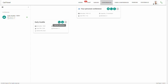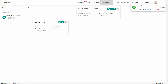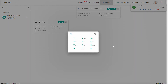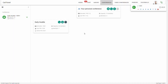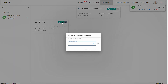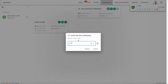From here, I can actually join the conference by clicking this button. Now that I've joined the conference, I can see that one member is in that conference. I can actually invite other people to the conference by searching their name or their number, and by clicking that, it would ring their phone, inviting them into that audio conference.